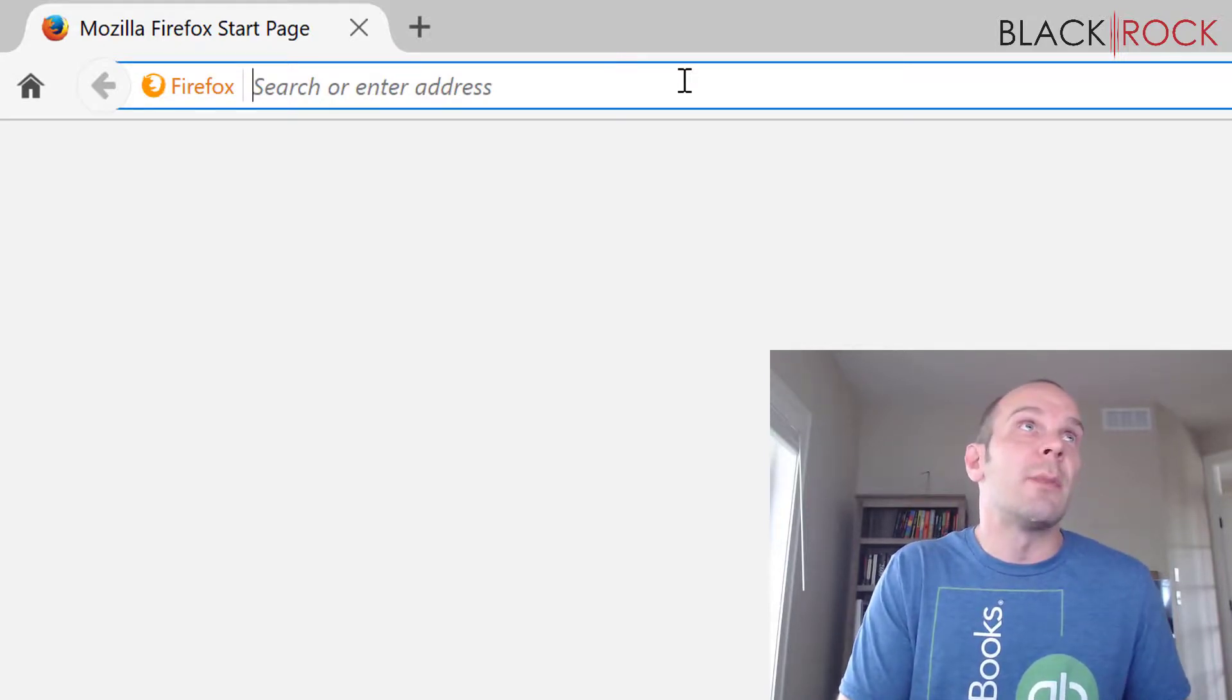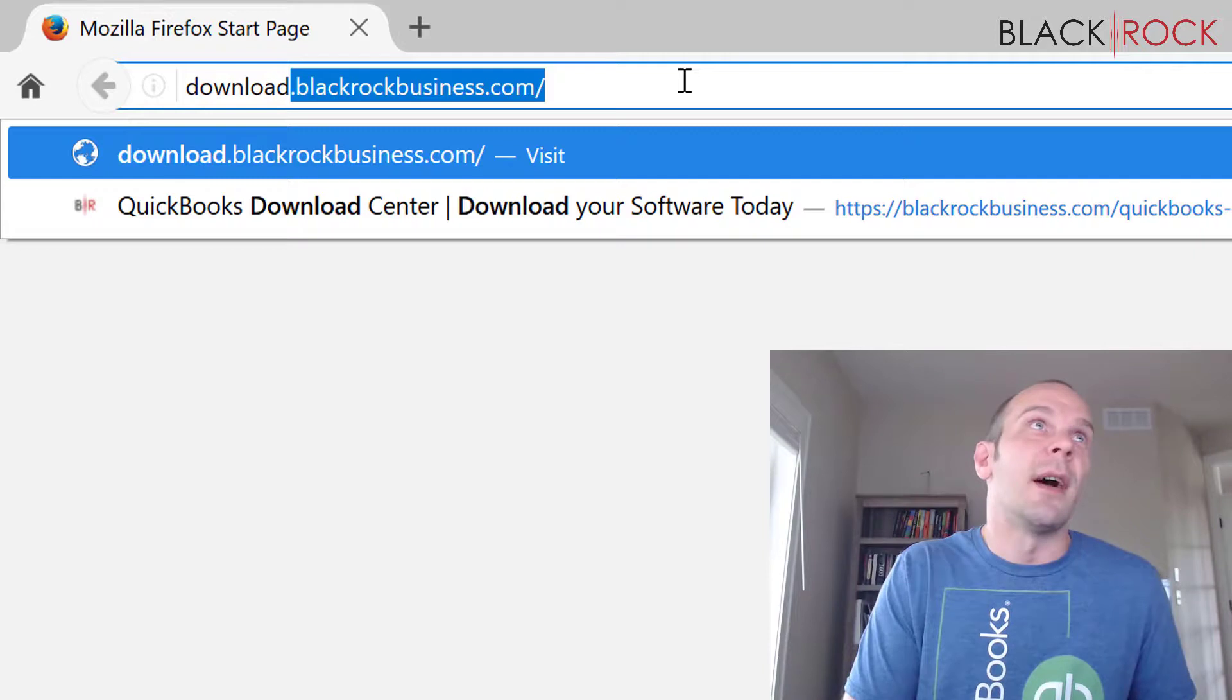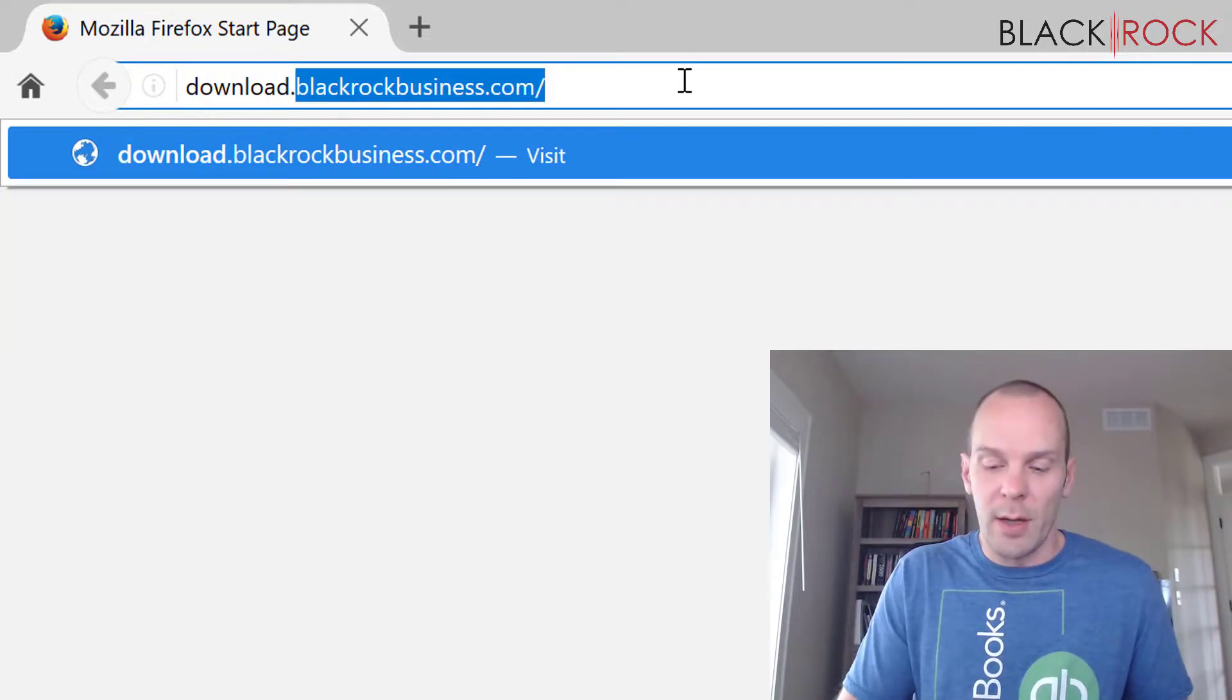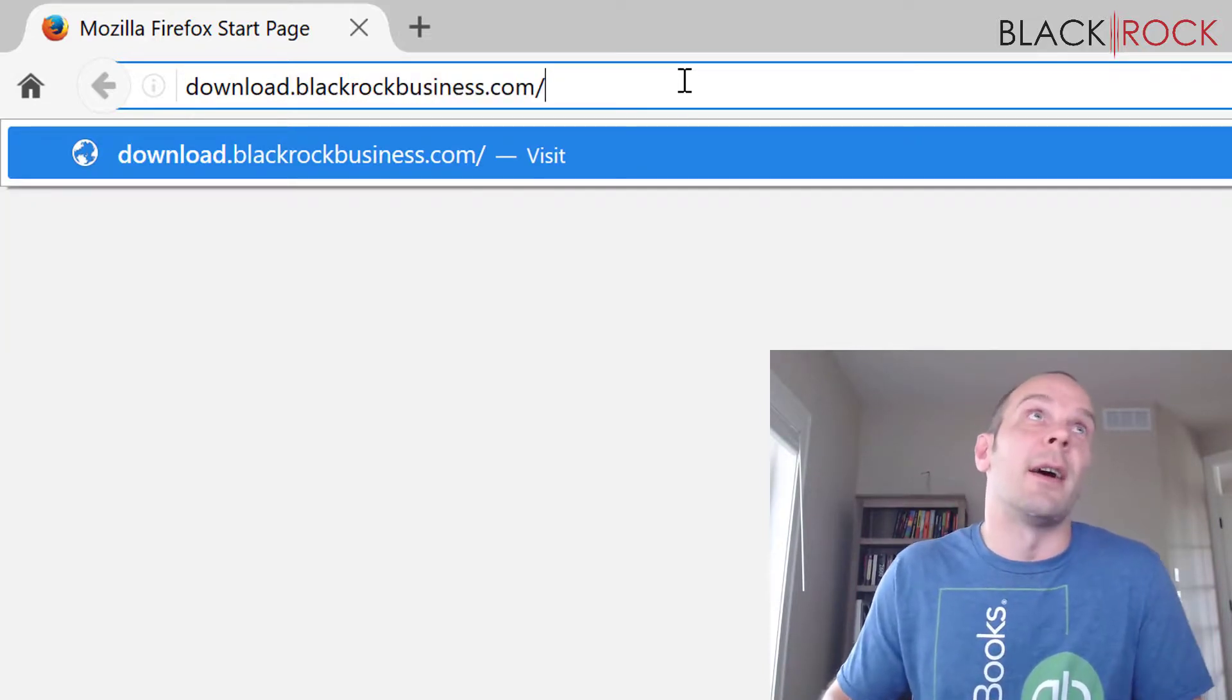And I'm going to have you type in download.blackrockbusiness.com.